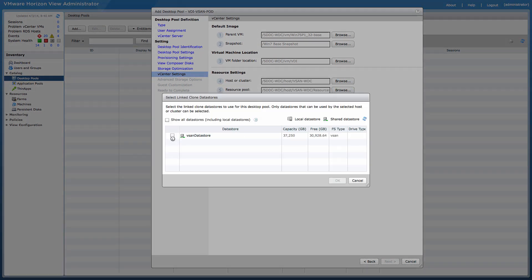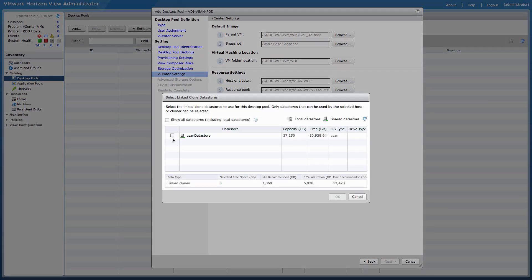Next, as part of the vCenter configuration settings, identify and select the vSAN data store.